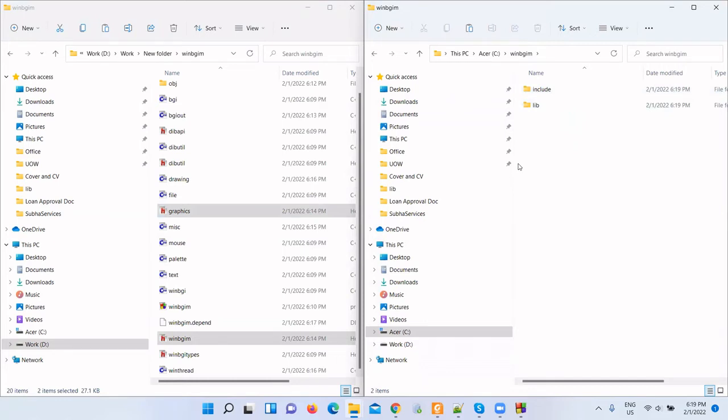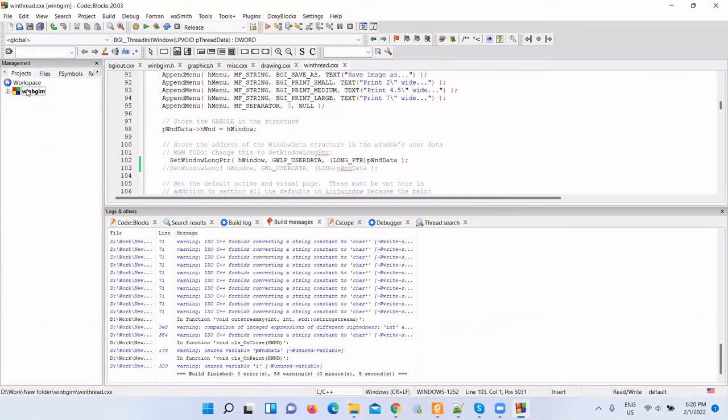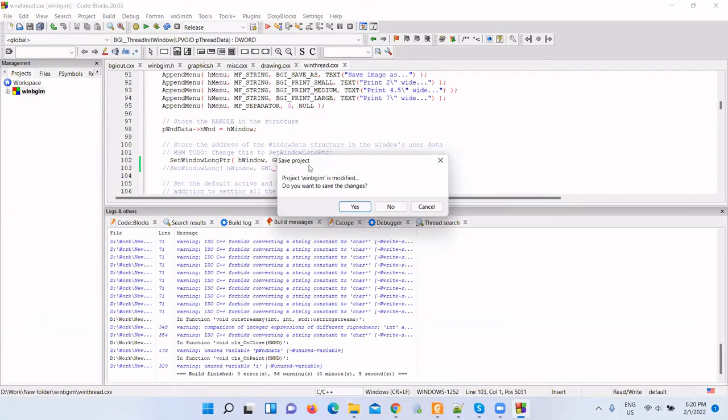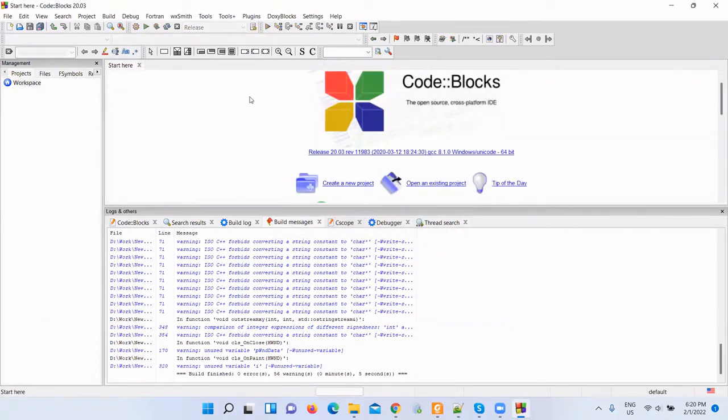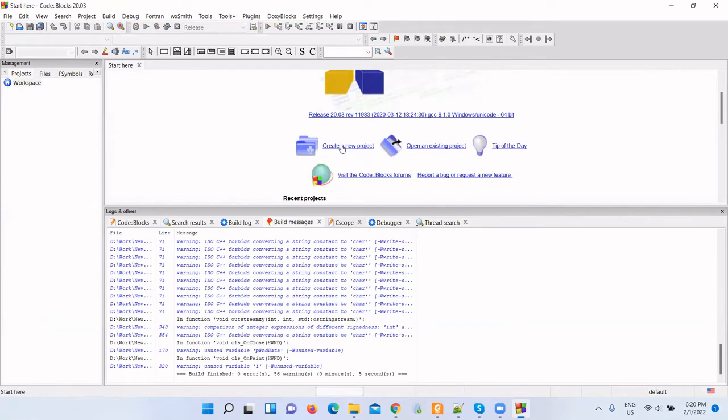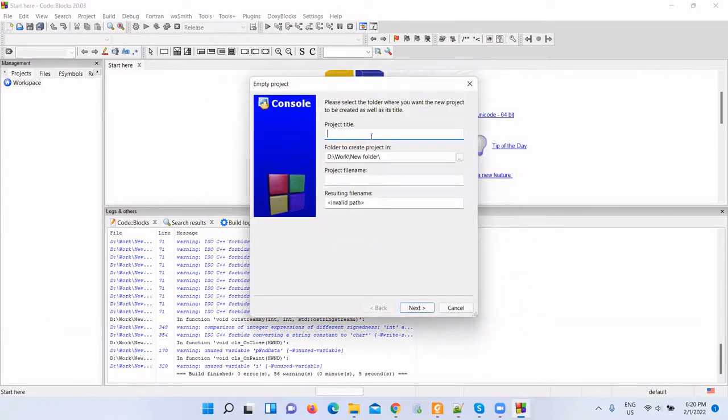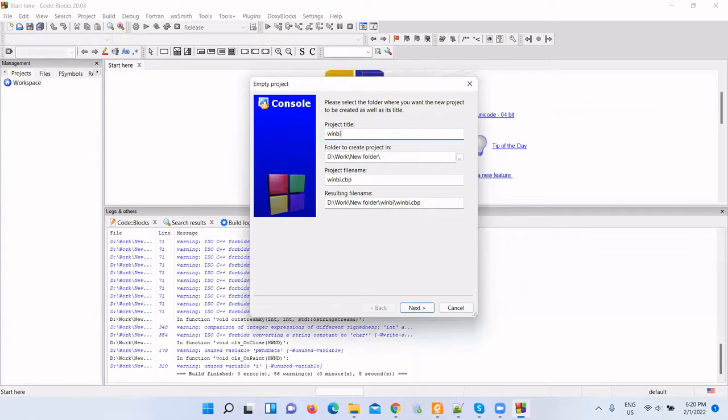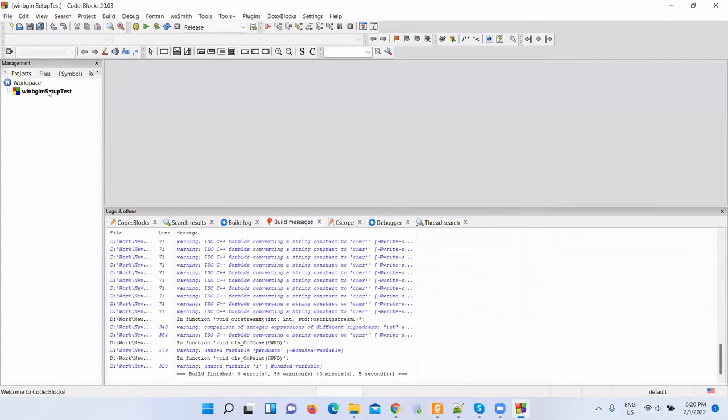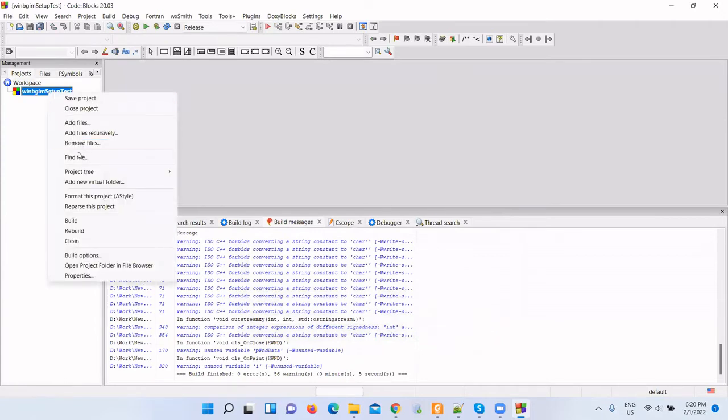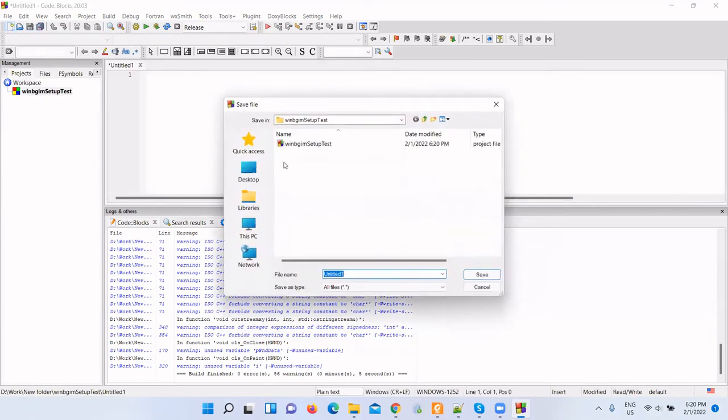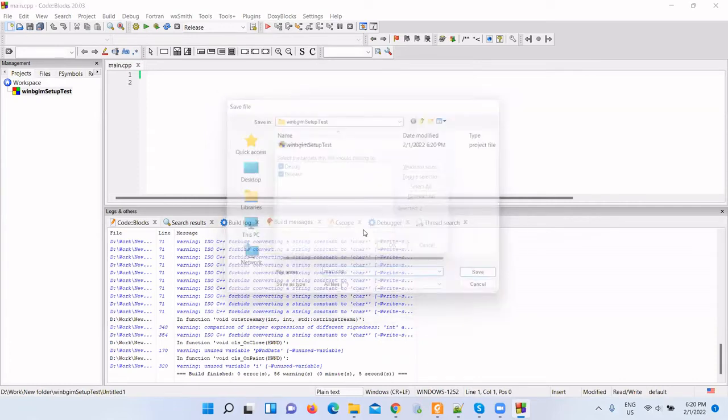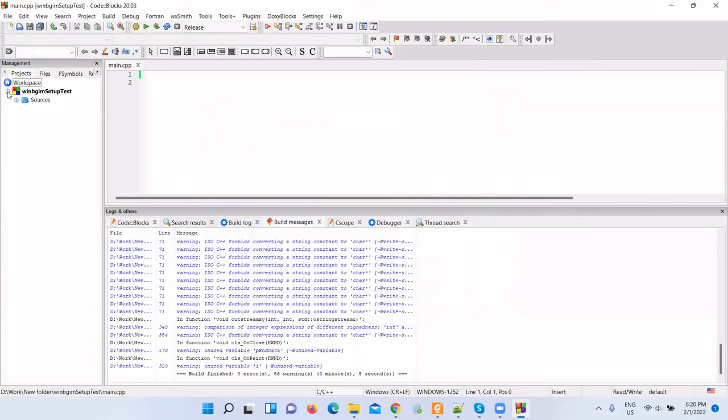Now let me create a sample project and configure this library in Code::Blocks. We do not need this project anymore, so let me close it. Let me create another new project. This time we'll create a C++ project. Let me create an empty project. From the project template window, select empty project, go. Project title: WinBGIM setup test. Select next, finish. Let me add a new file, main.cpp.